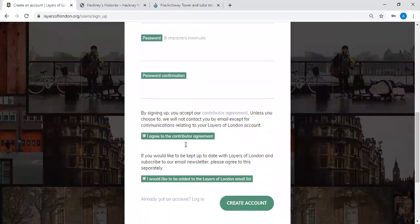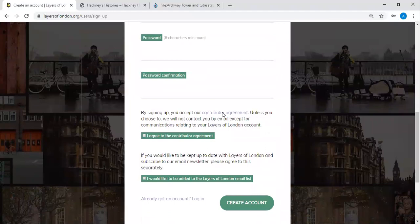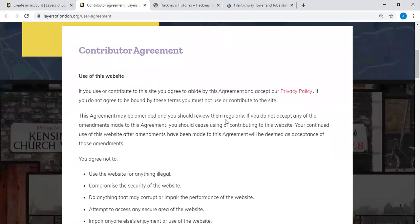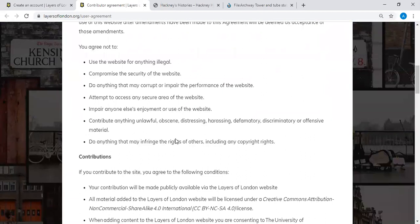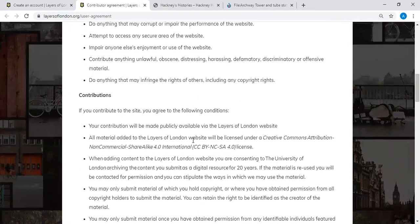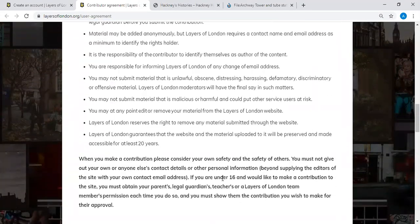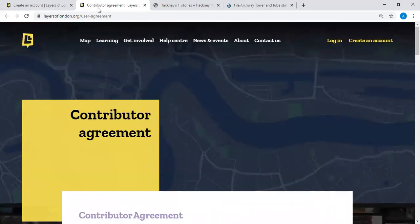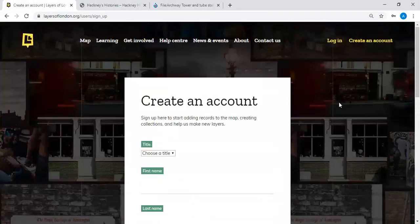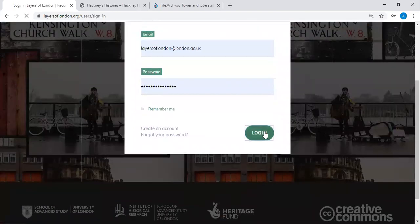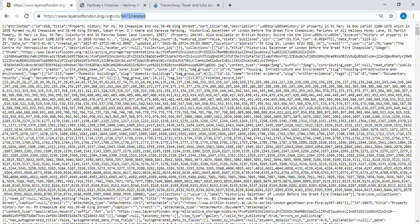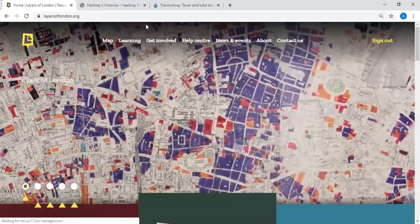To create an account, choose a title, fill in your first name, last name, email, password, and confirm the password. You'll be asked to agree to our contributor agreement — the most important point is that all material added to Layers of London will be licensed under a Creative Commons attribution licence. Once you agree, your account is created. If you already have an account, you simply log in.